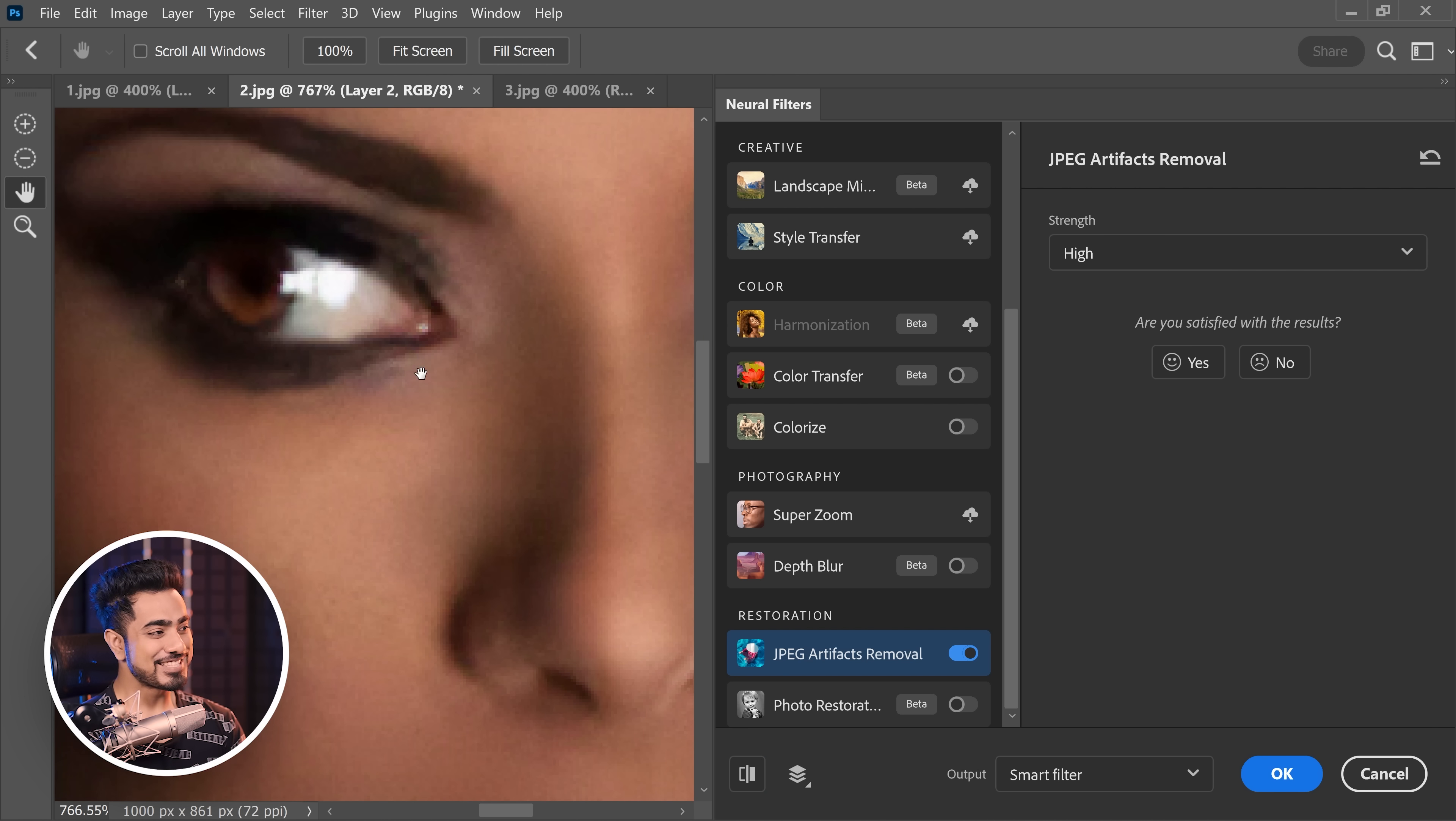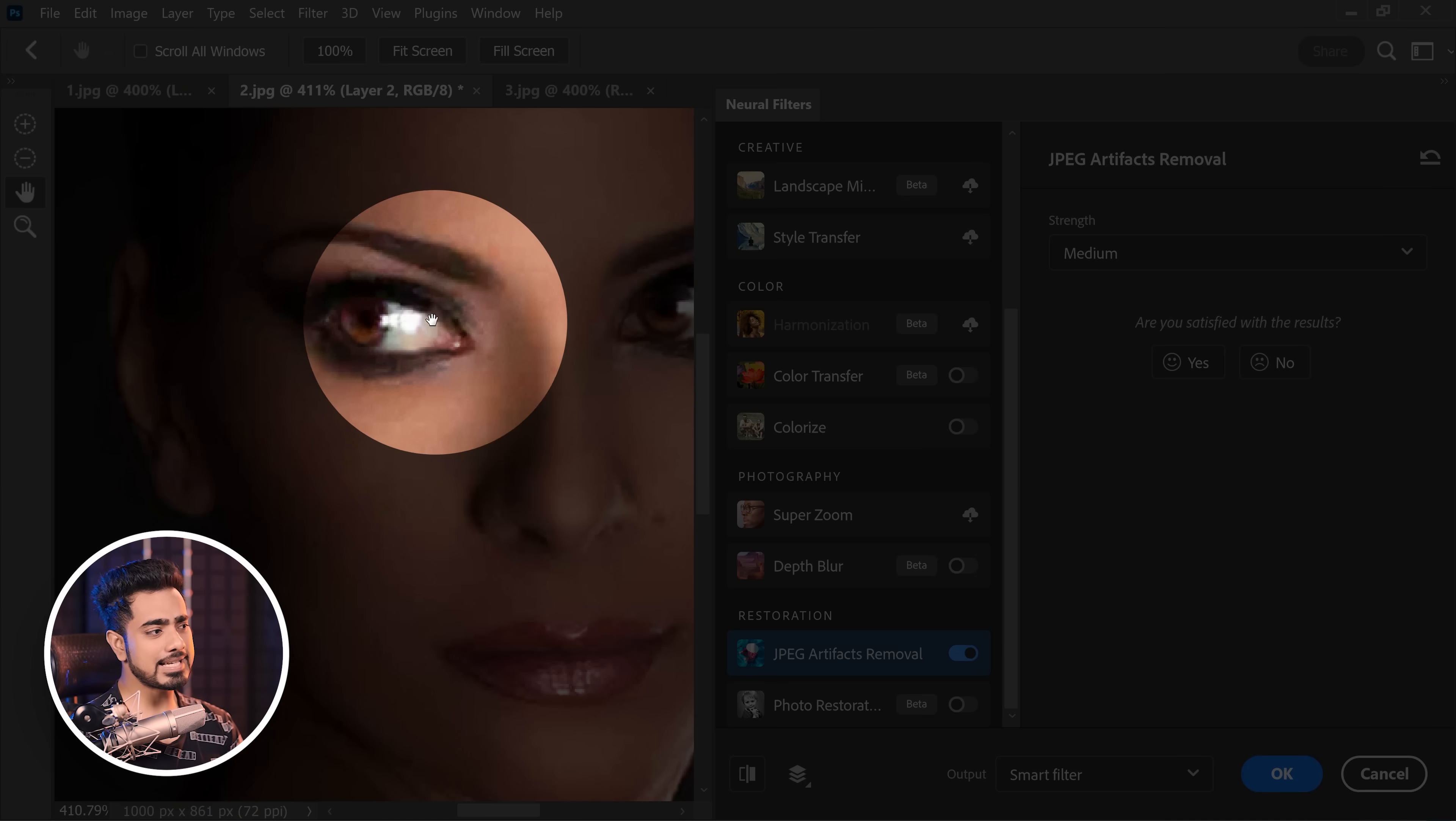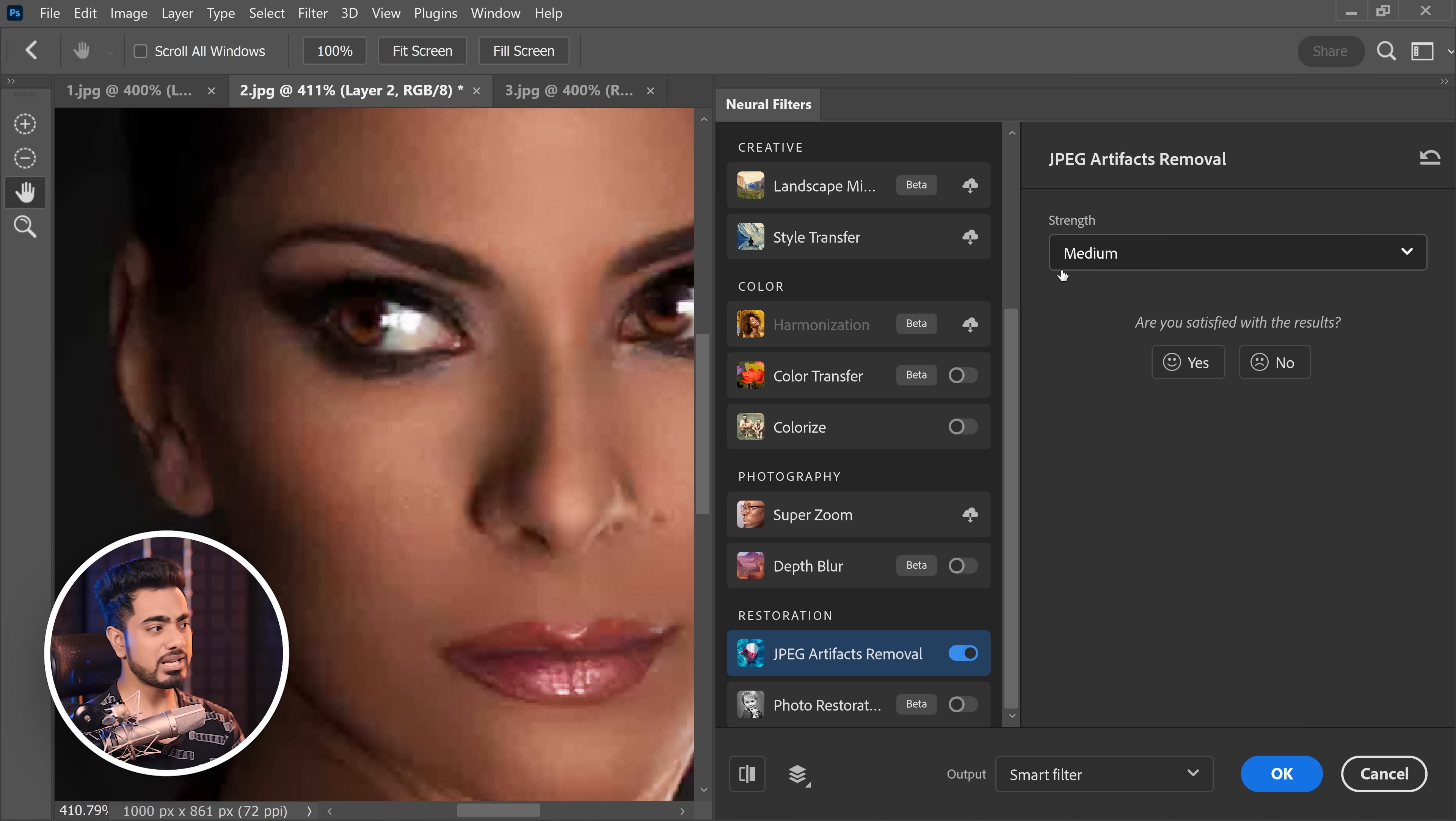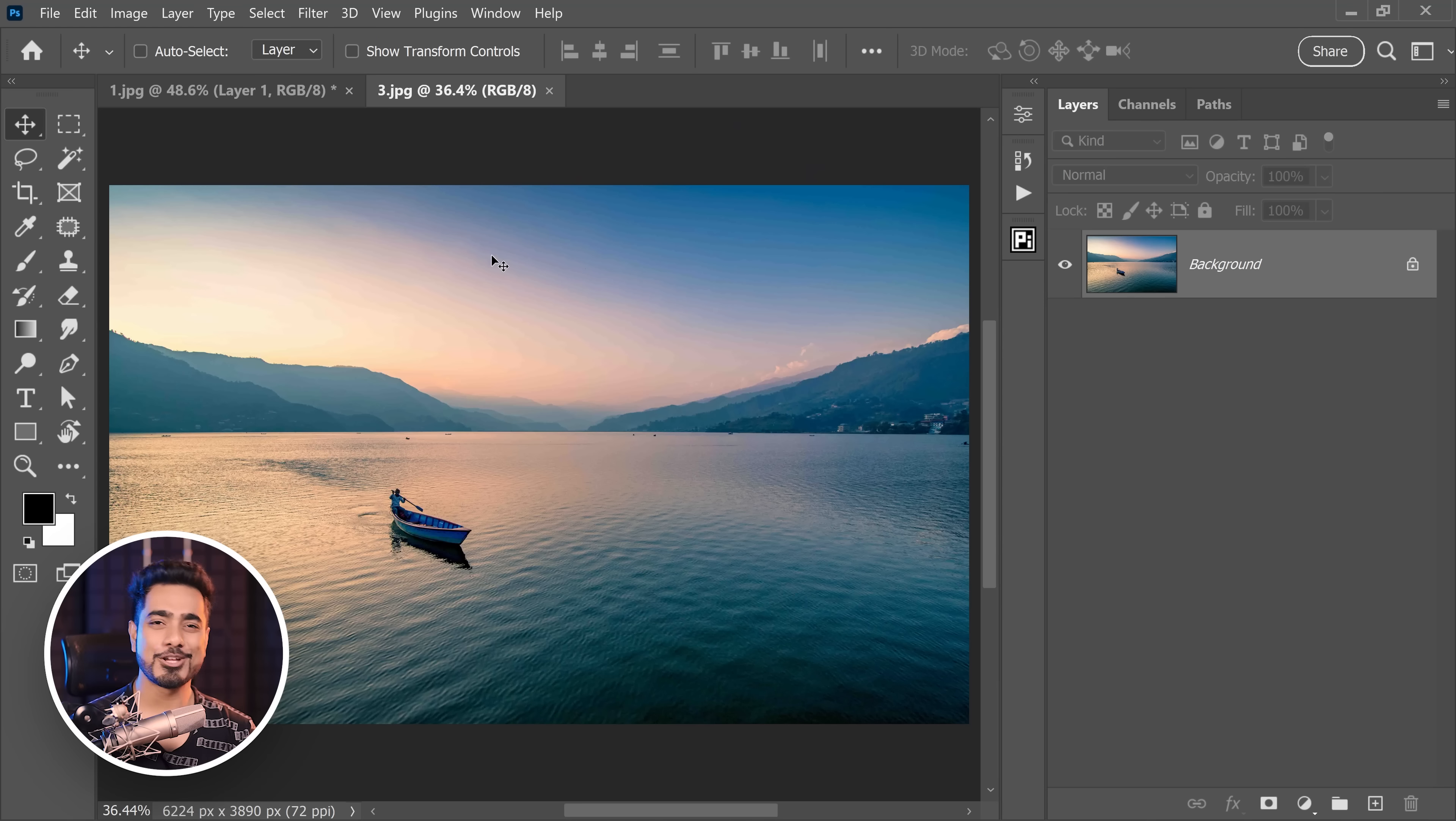It's like some of the details, it is just inventing. You can also try other strength values, see how they perform, and then you can create masks for different strength values for different areas. For example, in these areas, you want the strength to be medium, and these areas, you want them to be high. So, you can make a duplicate of this layer and apply different strengths in different areas accordingly.